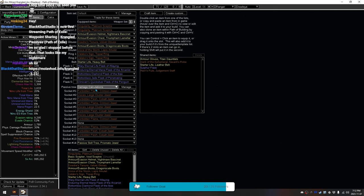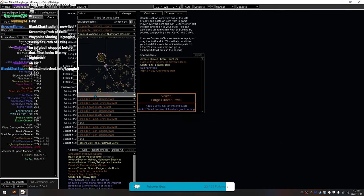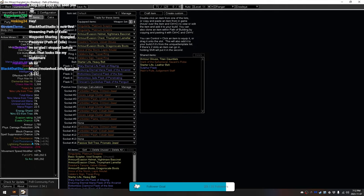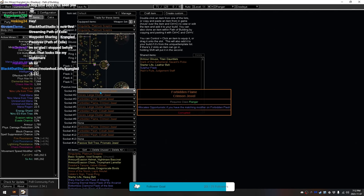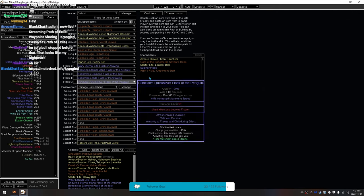You can ignore all of this shit right here. This is just to simulate this damage right here. So, this is just to basically make the passives that exist on this tree be allocated in a way that otherwise can't be done with path of building.